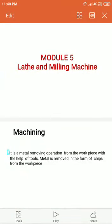Good morning students. Today we have to discuss module number 5, lathe and milling machine. Before that, we have to discuss what is machining. Machining means the process of removal of extra material from the workpiece. We call that machining.